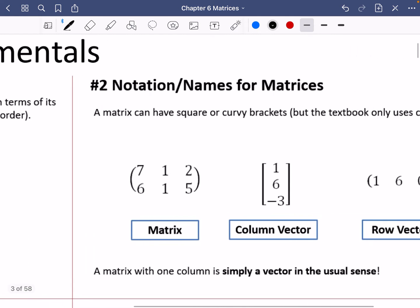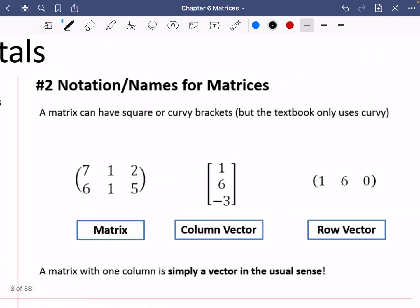Regarding notation, a matrix can have either square or curvy brackets, though the textbook uses curvy brackets. A matrix with one column is called a column vector, which we've used before, and a matrix with one row has a special name: a row vector. So a column vector and a matrix with one column are essentially interchangeable terms.